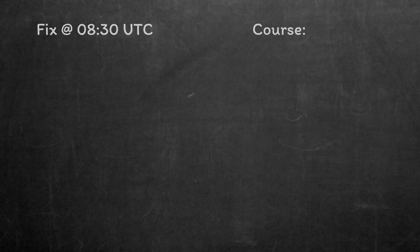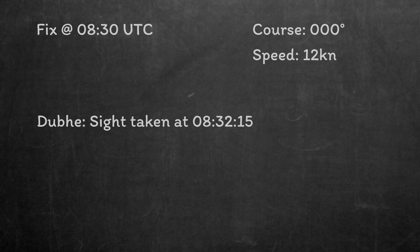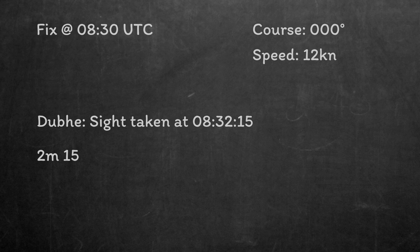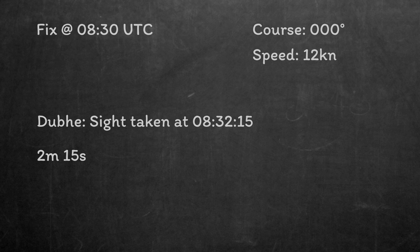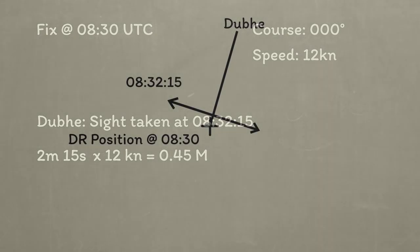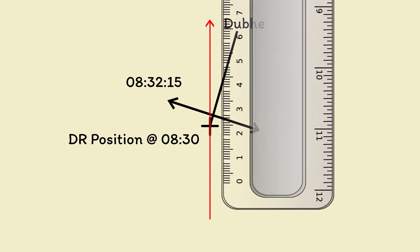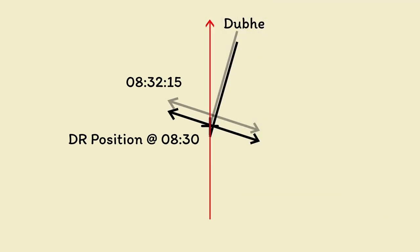We already said we wanted a fix at 8:30 UTC, so that would be a good time to transfer all of our lines to. Just like you would with a running fix, you can apply your course and speed to the time difference you want to transfer. For example, in the case of Dubhe, we took the sight at 8:32 and 15 seconds. So two minutes 15 seconds after 8:30. The distance that the ship traveled in that time was 0.45 miles, using the speed of 12 knots that we declared earlier. To turn the 8:32:15 position line from Dubhe into an 8:30 position fixed line, I need to drag it back the way the ship has come, by 0.45 miles. In our case we were traveling 000 degrees or due north, so I need to transfer this position fixed line 0.45 miles south, to turn it into an 8:30 transferred position fixed line. If we do this with all of our celestial lines of position, we can get them all at the same time and actually produce a fix.